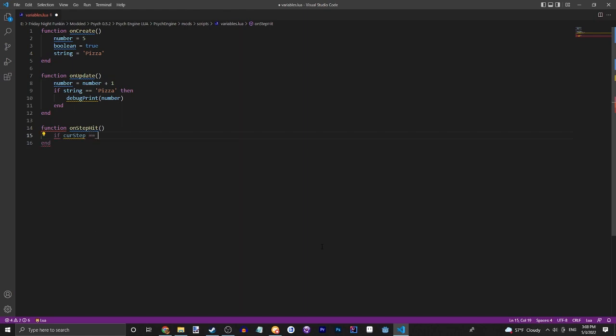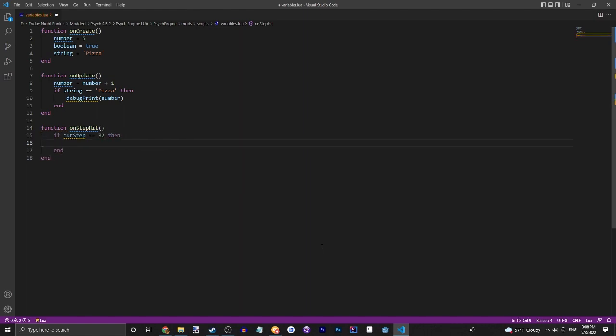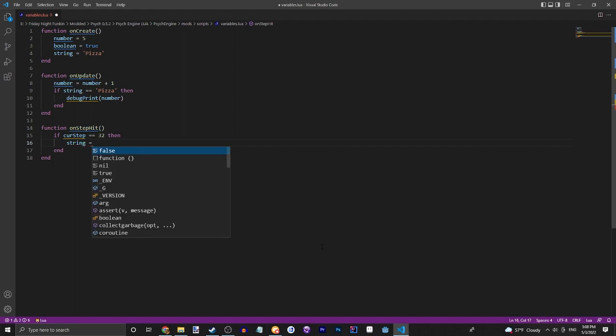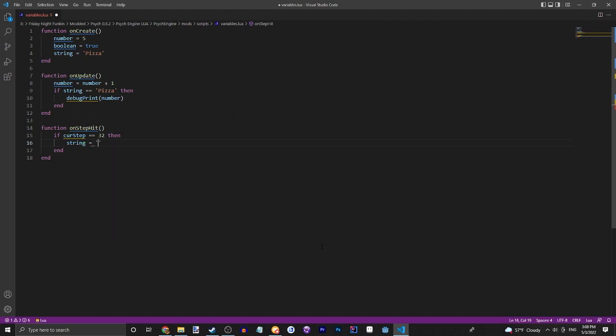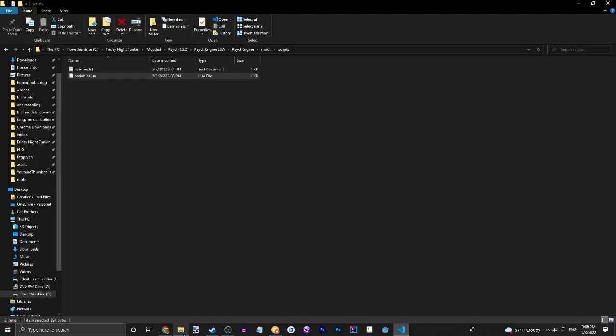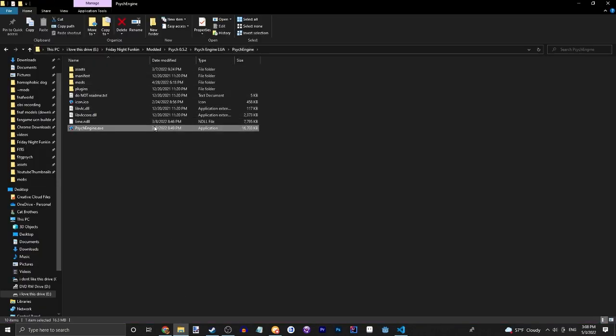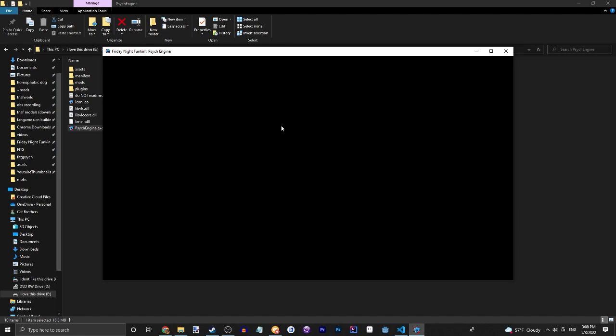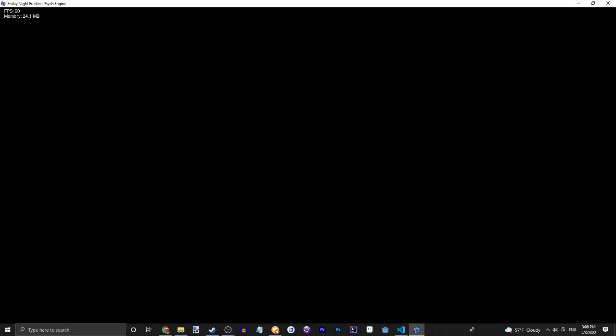We're going to check if the cur step, which is a built-in variable which just grabs the cur step from the song, we're going to do equal equal to let's say 32. Then we're going to change the string to be equal to, only one equal, pizza that's not capitalized. So that should stop creating the number. Let's see what this does. We can try this on any song because I put it into the scripts folder instead of any song's data folder.